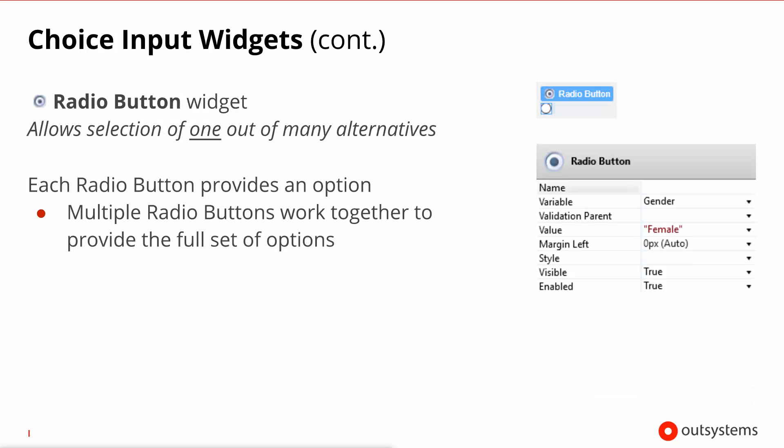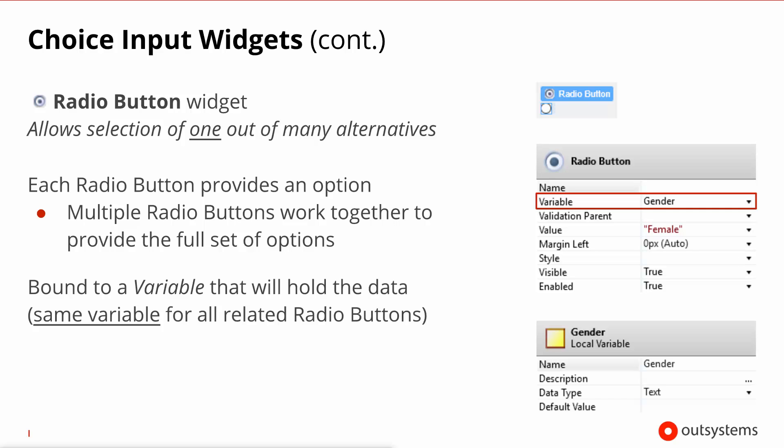Moving on to the radio button, this widget allows the selection of one out of many alternatives. Now each radio button provides one option, one single option, and effectively you will need several radio buttons working together to provide several options. Every radio button needs to be bound to a variable that will hold the data and it is this variable that will dictate how the several radios in your screen work together.